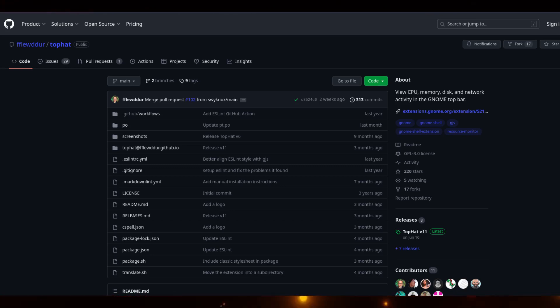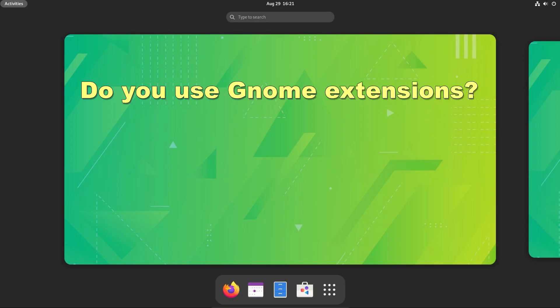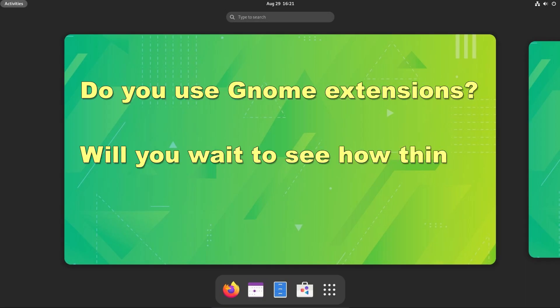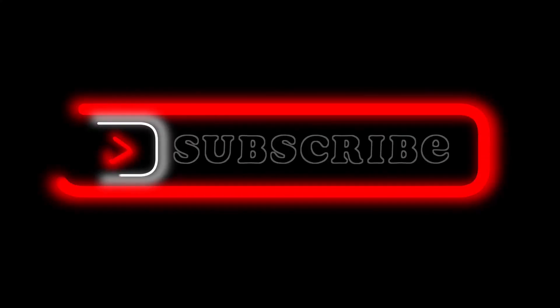So let me know in the comments if there are GNOME users out there who are aware or concerned about this, or will you just hunker down and wait till the dust settles before upgrading to GNOME 45? Hey, thanks for watching. Check out the links below.